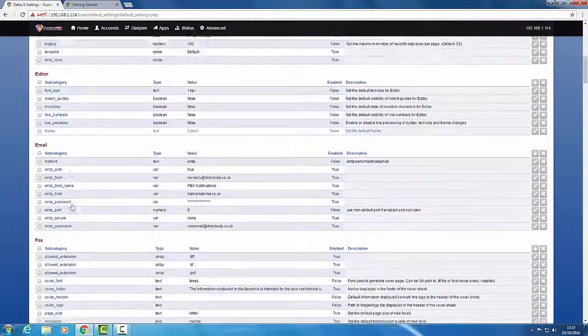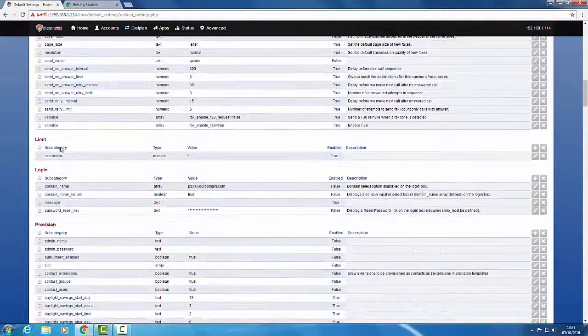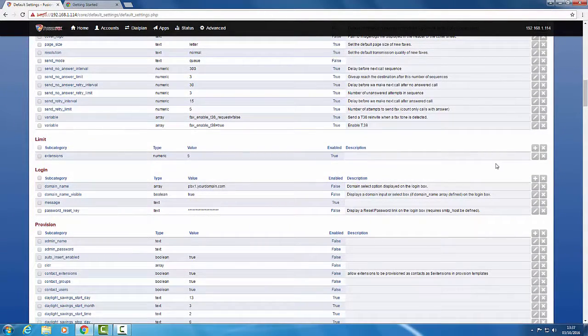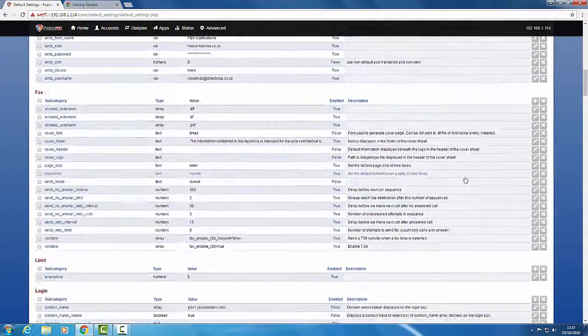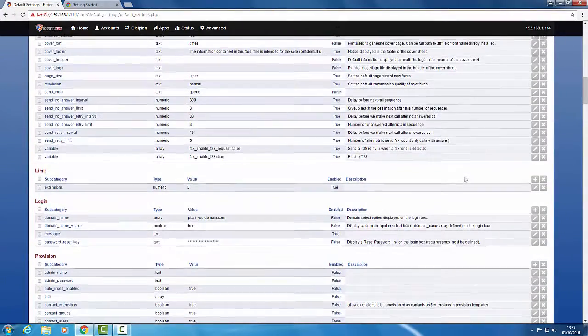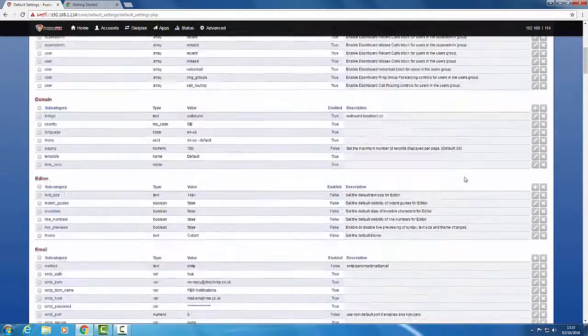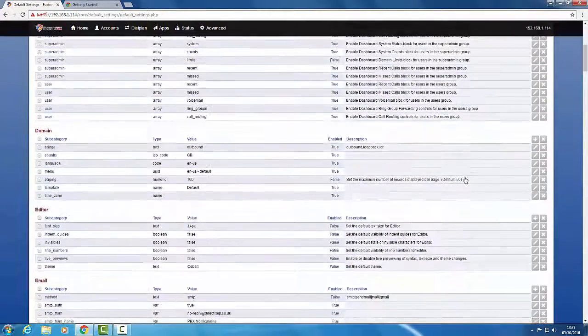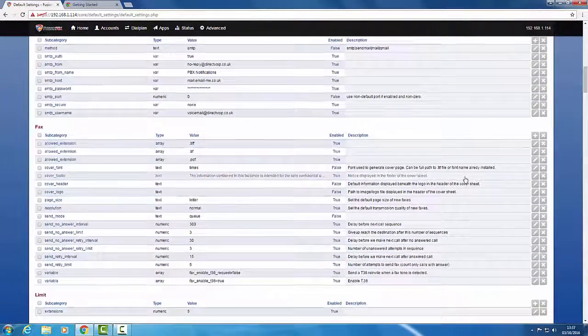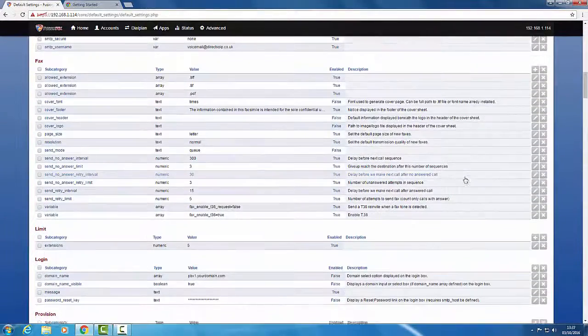That's going to apply to all domains. So what we want to do now is copy that to domain 1 and change domain 1's limit to extension limit to 10.